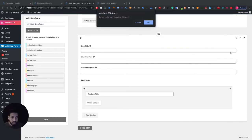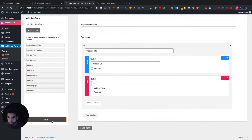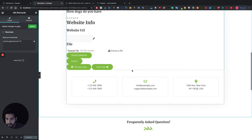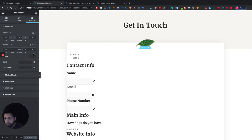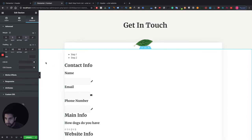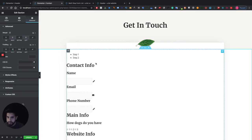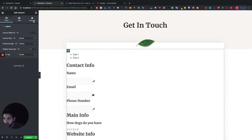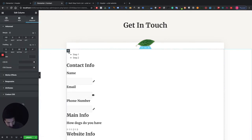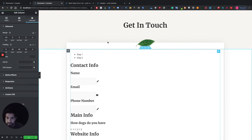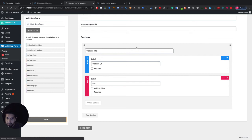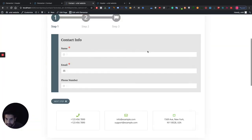Let's click save, then go back to the contact page and fix the layout a bit. I'll add some padding — go into Advanced on the section in Elementor. Actually, let's do it within the column instead — go to Advanced and set the padding to about 30. That looks good.